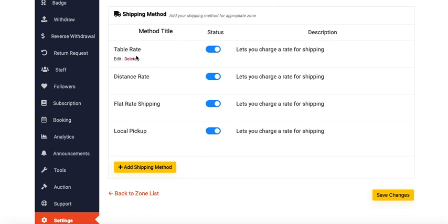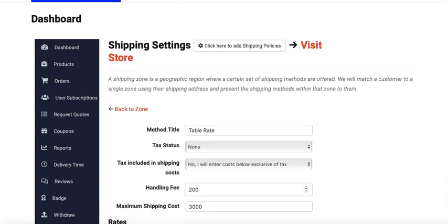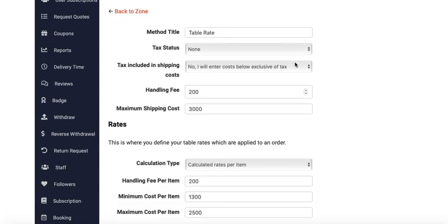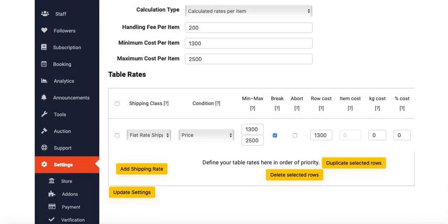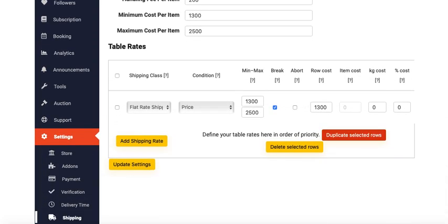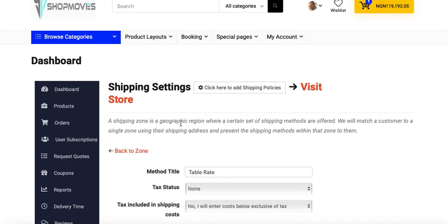For Table Rate, you can check it there and edit. Go ahead and read all the settings to understand how it works. Then return back to the previous page.